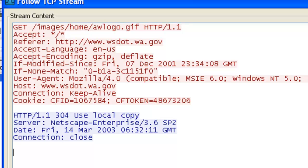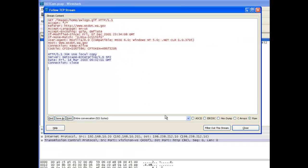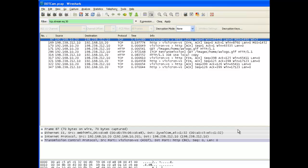In this case, I got a message 304 which said use local copy. So the image that I had stored on my machine was as current as the image that was up on the website. I'm going to click close to get rid of this window.